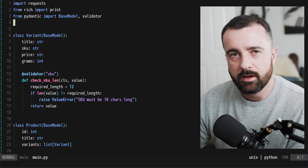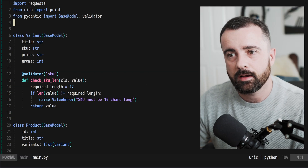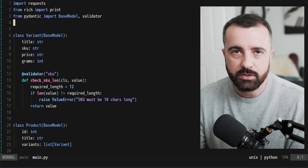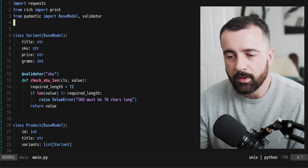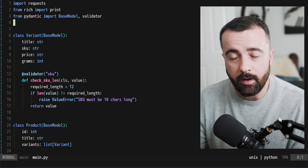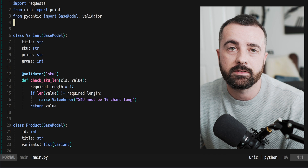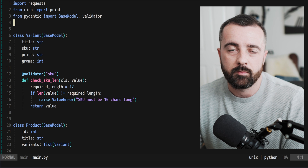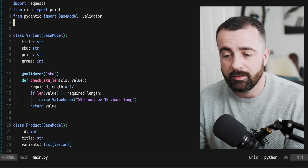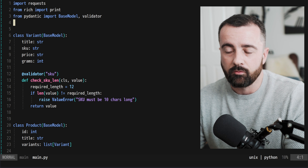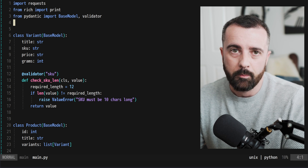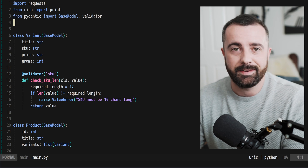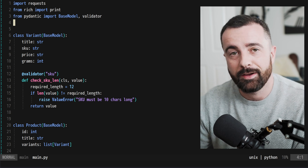If you haven't started using Pydantic — or even data classes — in your code, you really should start putting these in, regardless of whether you're building a web application or API. If you're just handling data in some way, using Pydantic to manage it is going to improve your developer experience, the readability, and the robustness of your code by a lot. If you've enjoyed this video and want to know more about actually getting the data like we did here, watch the next video.